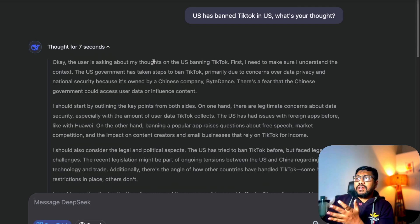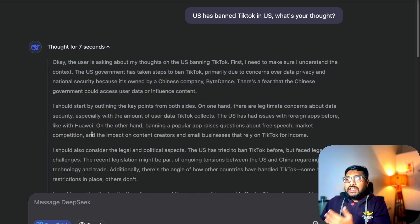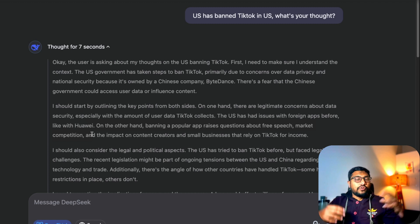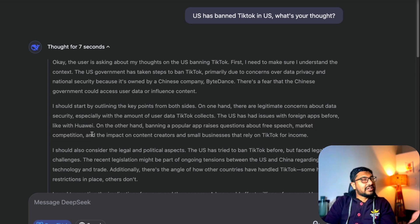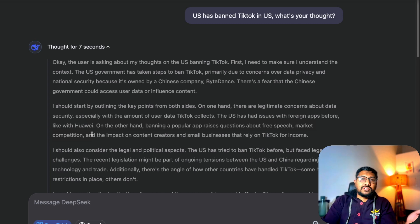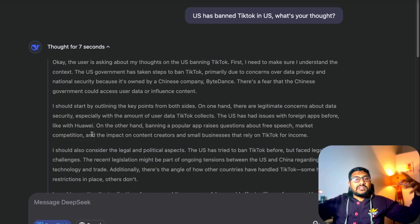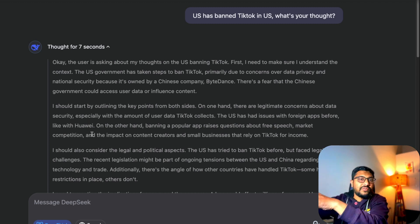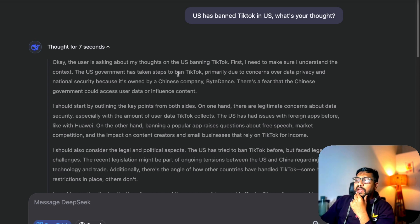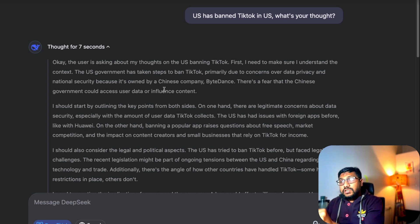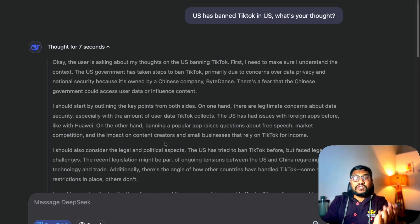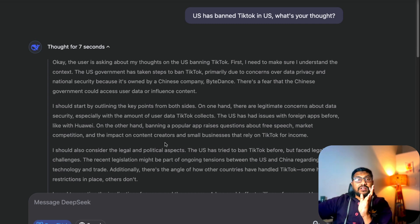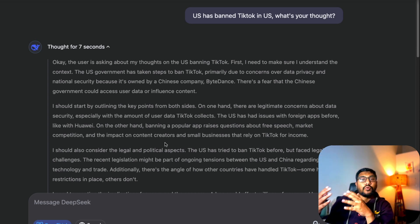First, a simple question: I asked about the US TikTok ban and what DeepSeek's thoughts were. It thought for seven seconds. When you see the thought process of DeepSeek, it's almost like having multiple personalities where both characters inside your mind are talking to each other — like the movie Inside Out. You can see it saying: 'The user is asking about my thoughts on the US banning TikTok. First I need to make sure I understand the context.' These are self-reflective thoughts, going back and forth — a chain of thought scaled up at inference time, made possible by how the model was trained through reinforcement learning.